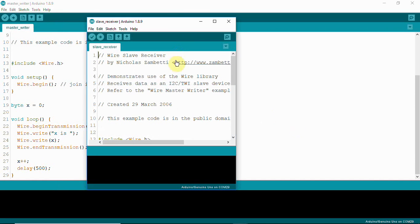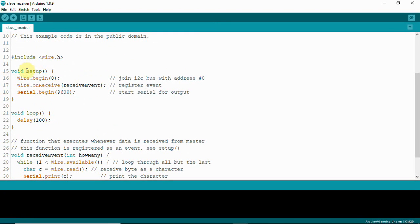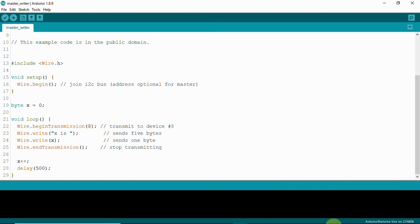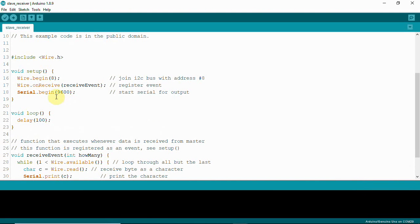The slave receiver code has wire.begin(8), so it uses the same number 8 to identify itself. The master writer has wire.beginTransmission(8) and the slave has wire.begin(8) — through this the master can identify the slave. If you add another board, you can number it 9 and use wire.beginTransmission(9) for that one.